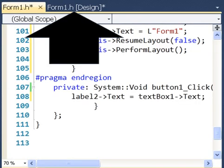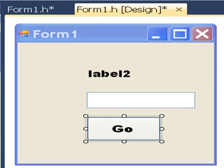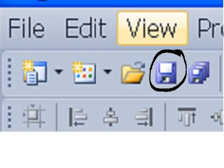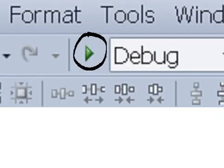I now go to the top, it says form1.h design, click on that tab, and it brings you back here. We're all set now. So, let's save our file and now let's run the program.